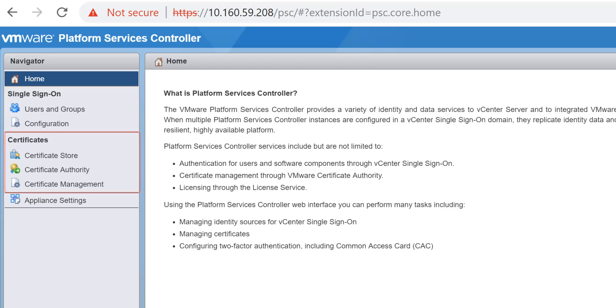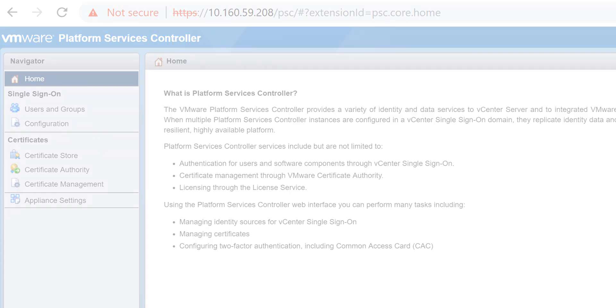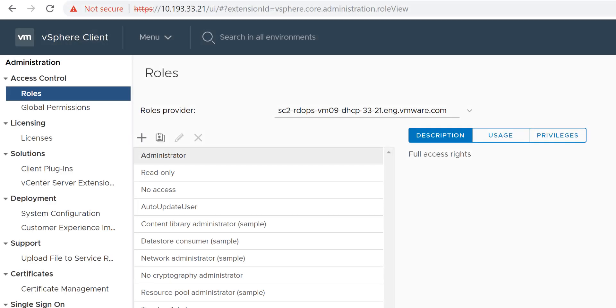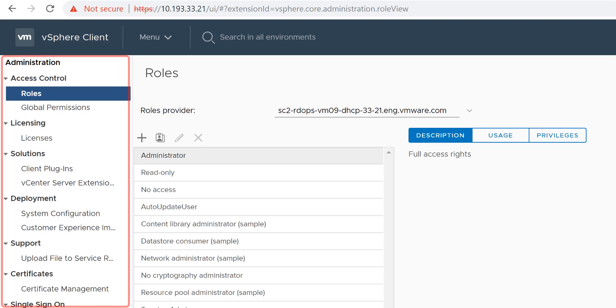You needed to manage other Platform Services Controller functionality from the vSphere Web Client. In vSphere 6.7 Update 1, when you log into the vSphere client, you access all Platform Services Controller functionality in the client itself under the Administration menu.